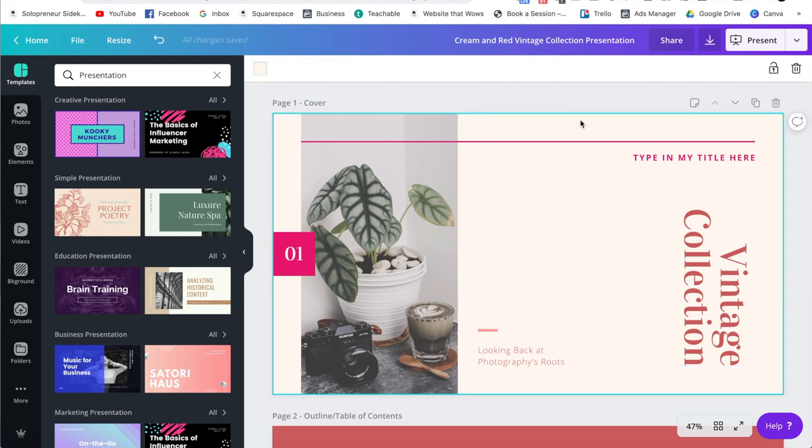So same with the background color. If I wanted to change that, I can absolutely do that.